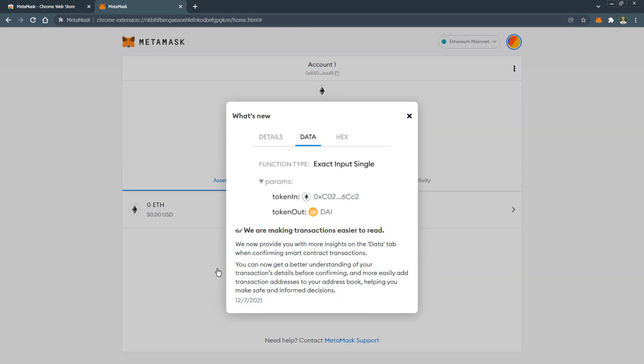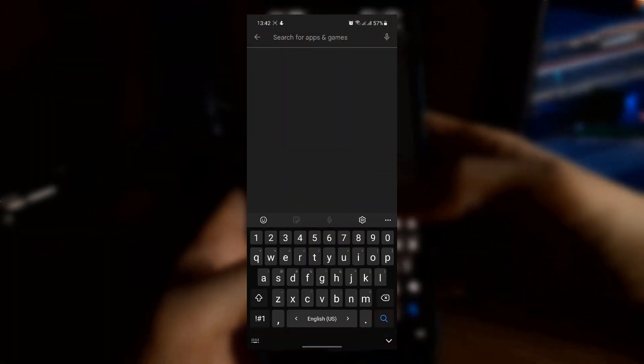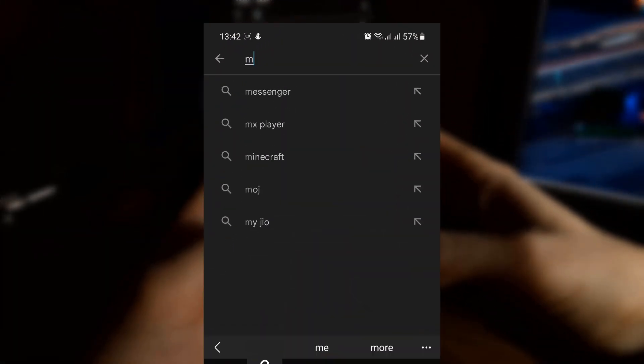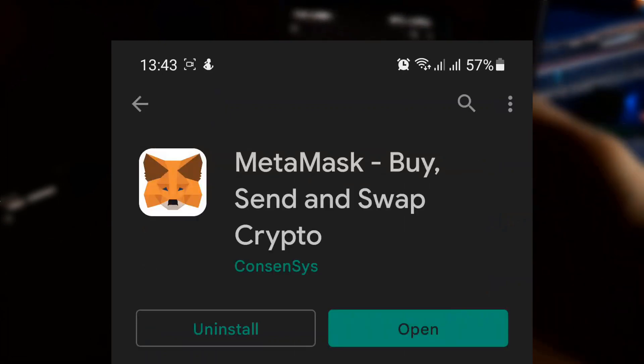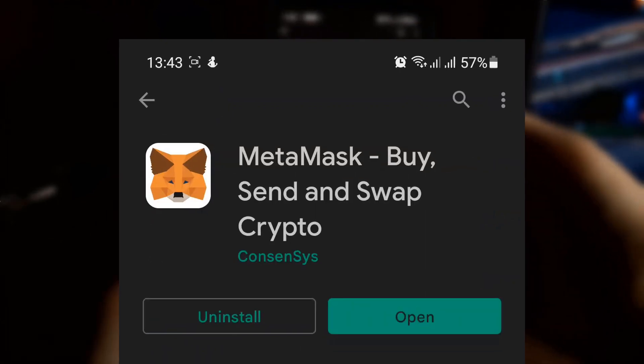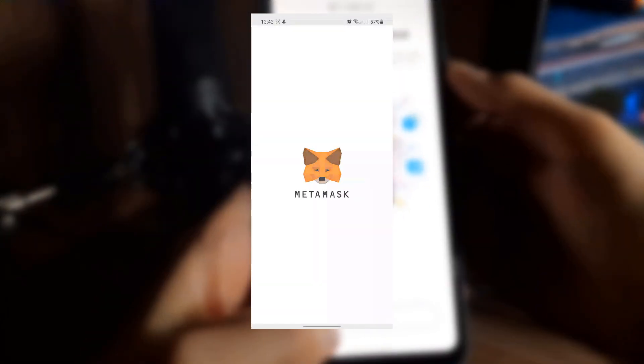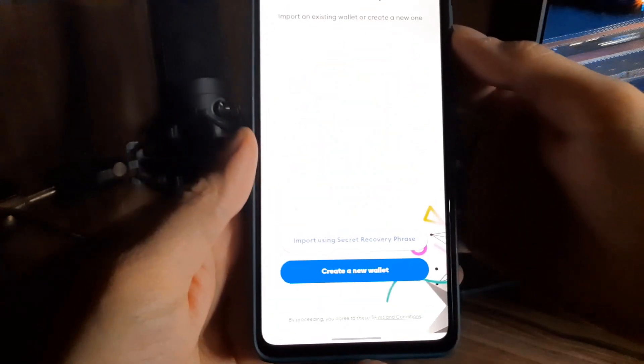Now let's see how you can open your wallet on your smartphone. To do this download and install MetaMask from the App Store. The download links will be in the description to this video. Open the app and click get started.